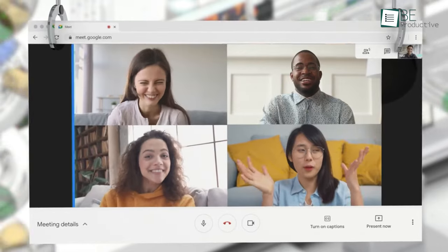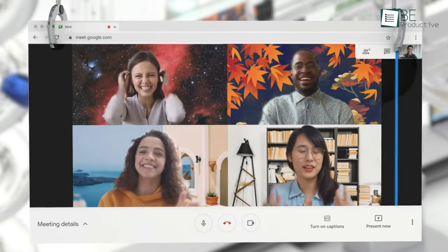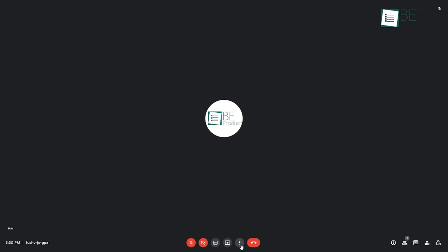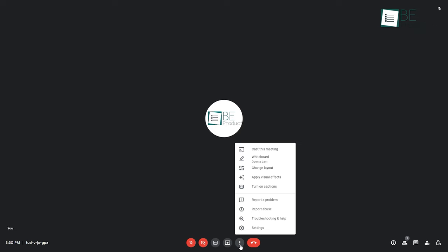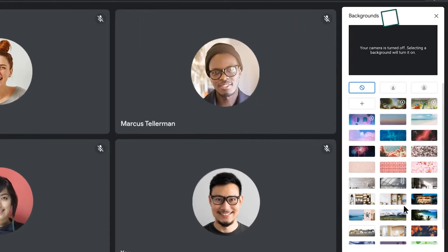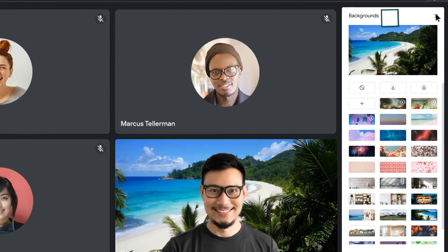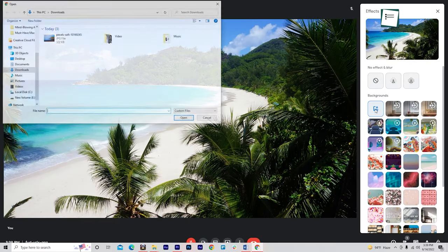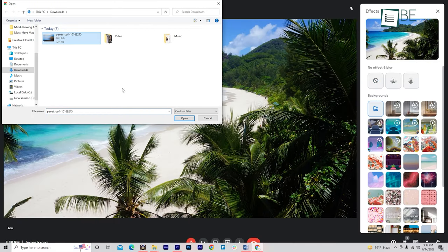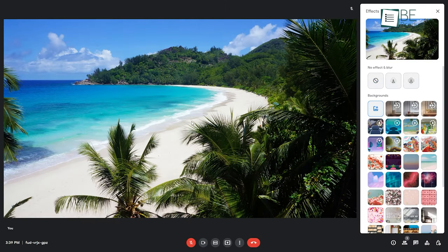Tip number three: you can change your background in Google Meet. Click on the three-dot menu and select Visual Effects. From here, you can blur your background, choose one of the preset backgrounds, or even upload a custom image from your computer.